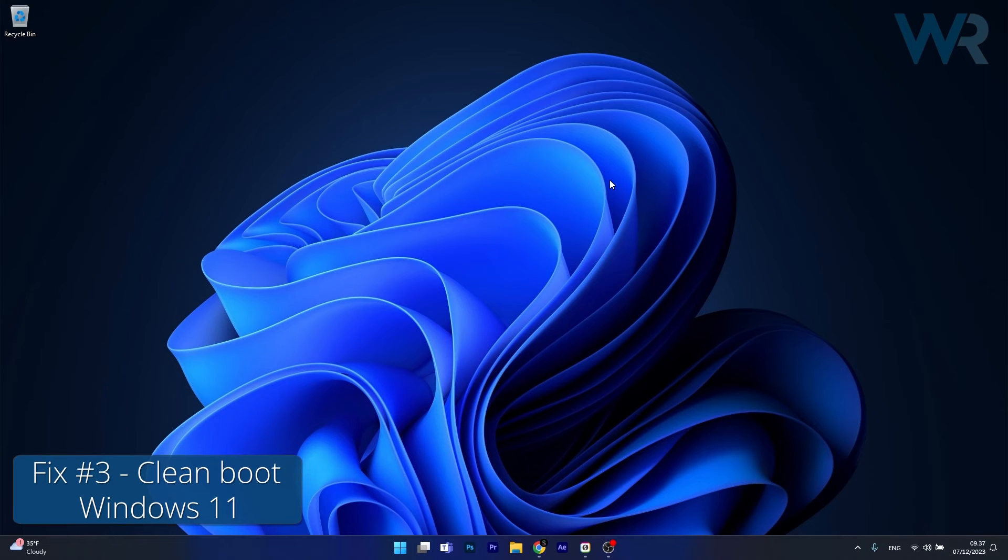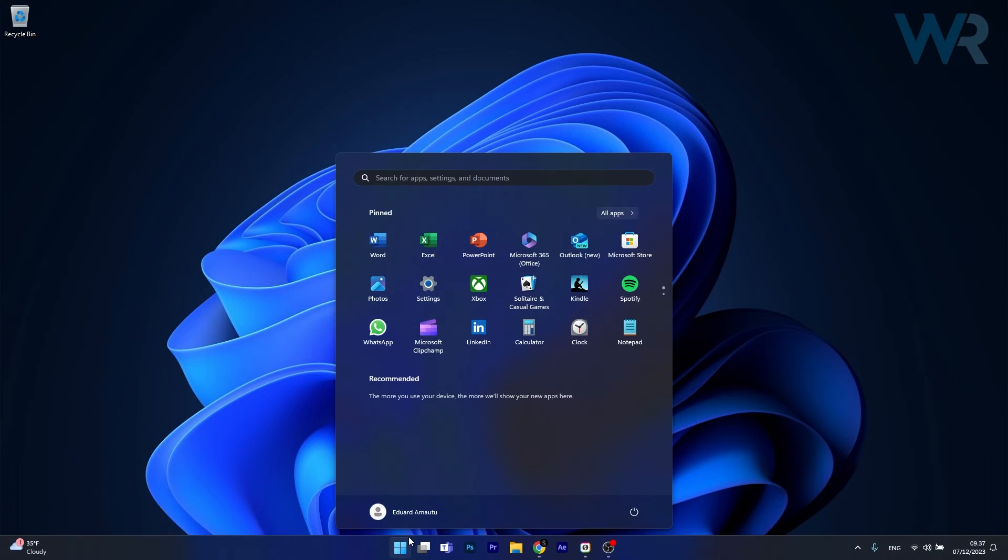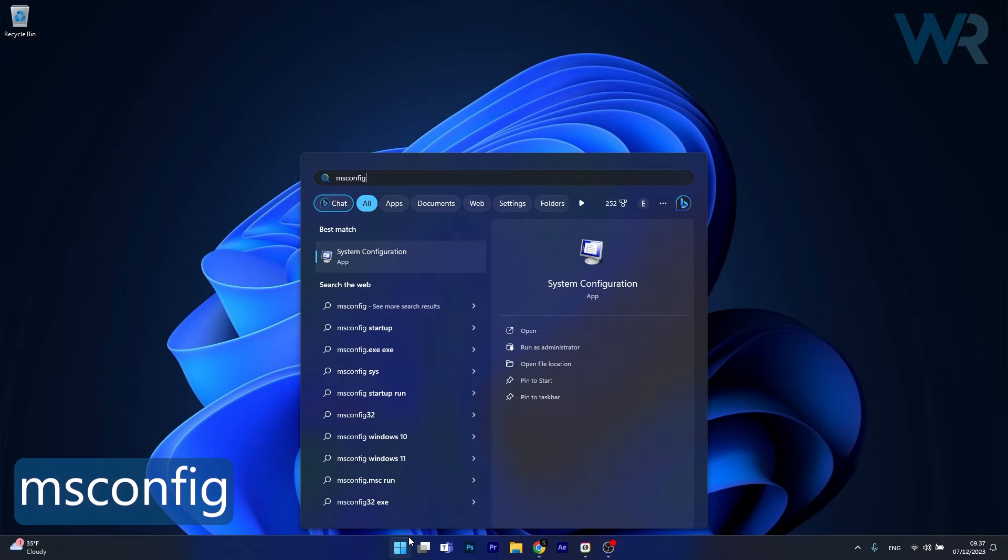Moving on, another useful solution is to clean boot Windows. To do this, press the Windows button, then simply type msconfig and make sure to click on System Configuration from the search results.